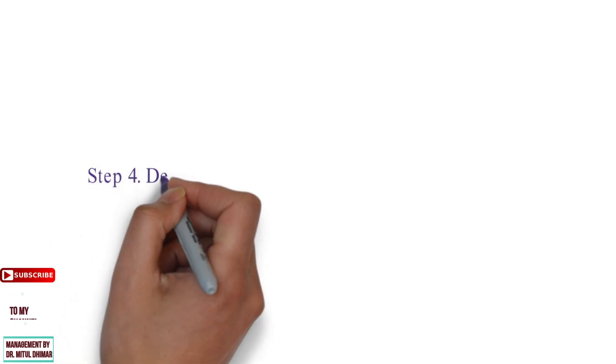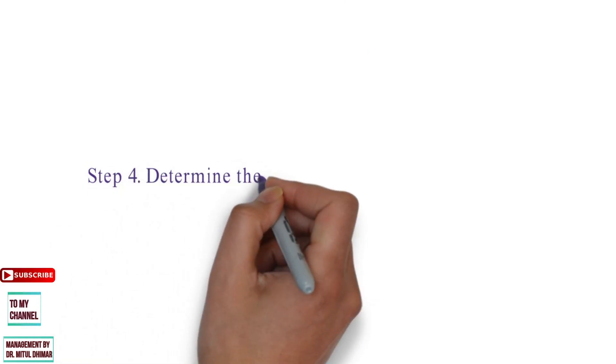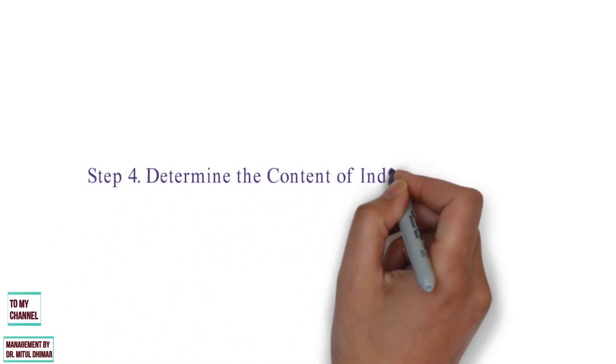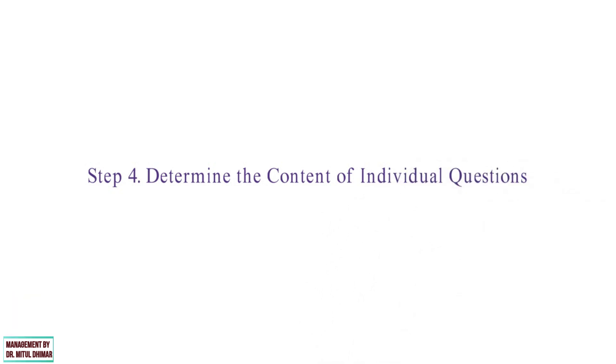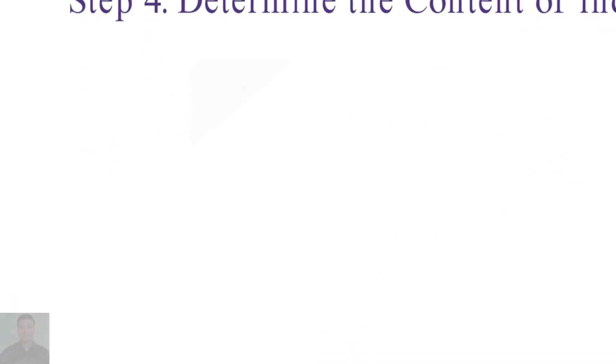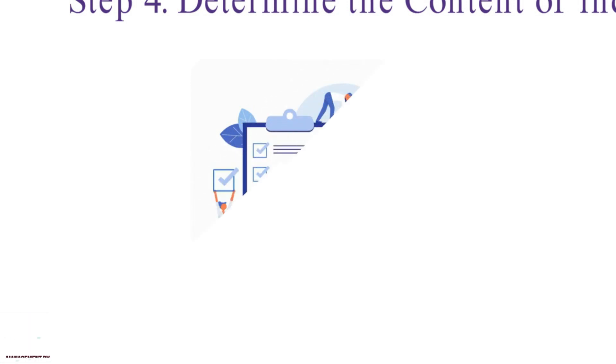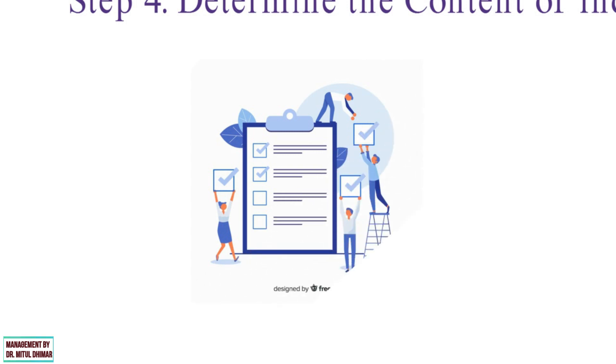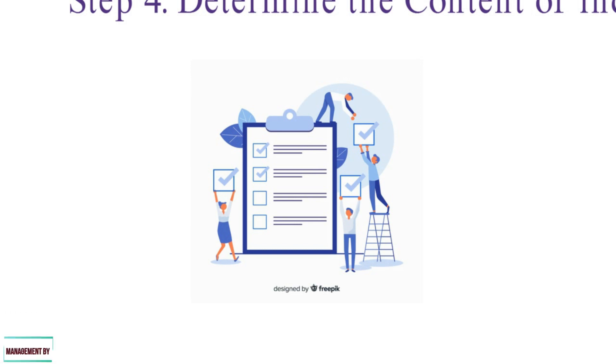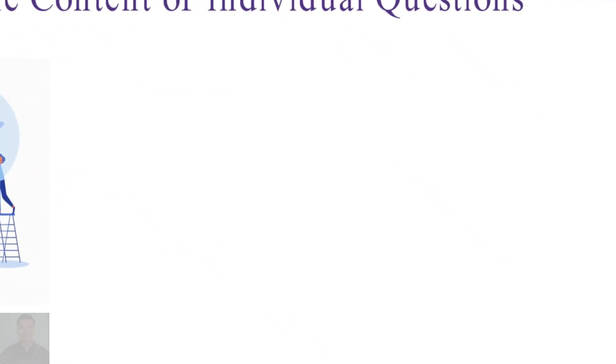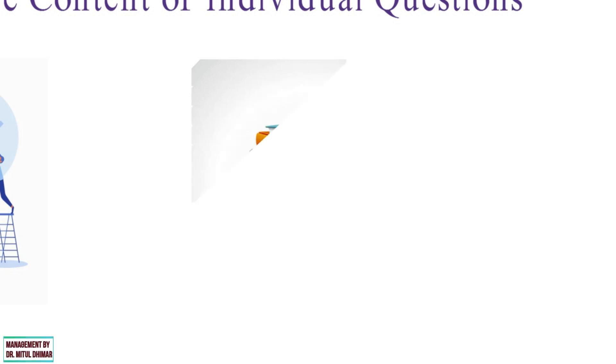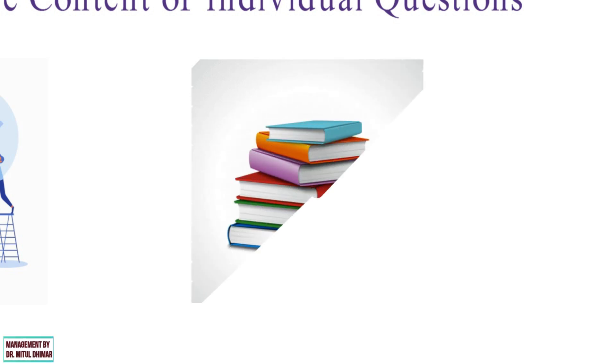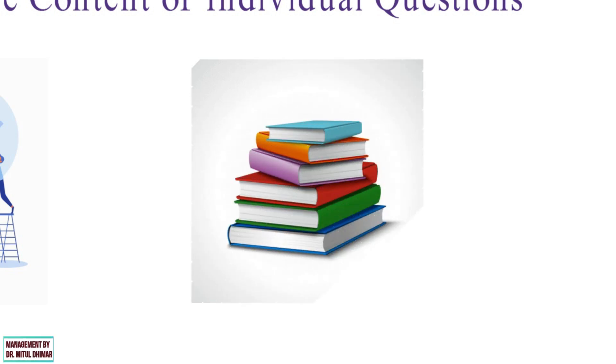Step number four, determine the content of individual questions. Once you have specified the necessary information and determined the interview method, the next step is to decide the content of the question. The researcher must decide what should be included in the question so that it contributes to the necessary information or meets a specific purpose. The researchers should always be prepared to ask, is this question really necessary? No questions should be included unless the data it gives rise to are directly useful in testing one or more of the hypotheses established during the research design. For example, let's say you want to find out the interviewee's opinion about a specific book. You could ask them, did you like the book? Did you recommend the book to others? Did you look for other books by this author?